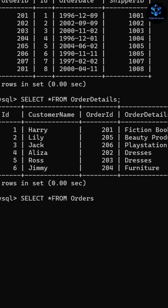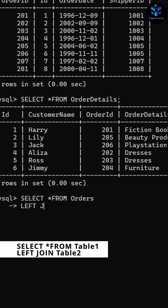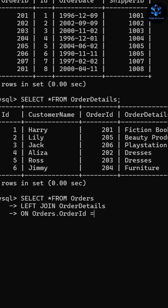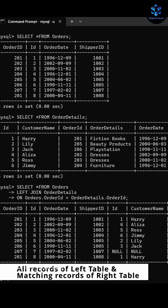I'm writing the query: SELECT * FROM orders LEFT JOIN, then the second table name which is order details, ON keyword, and then joining both tables with their common column name. Here, order ID is the common column between both tables. So I'm writing: ON orders.order_id = order_details.order_id.